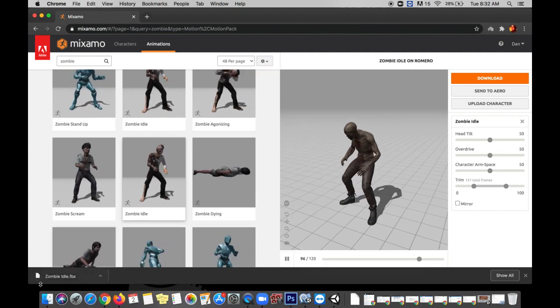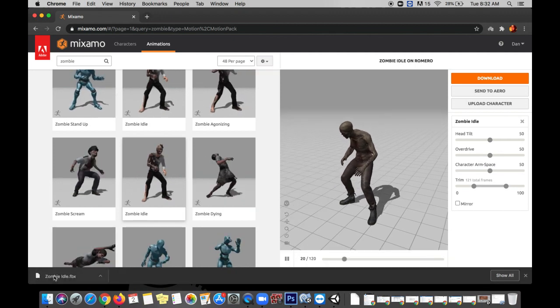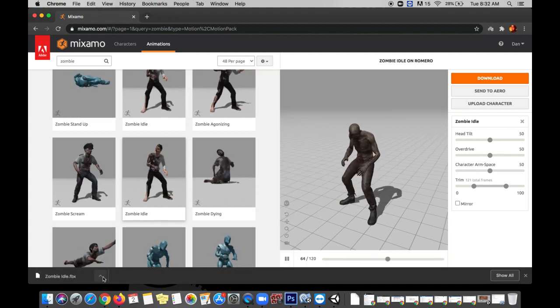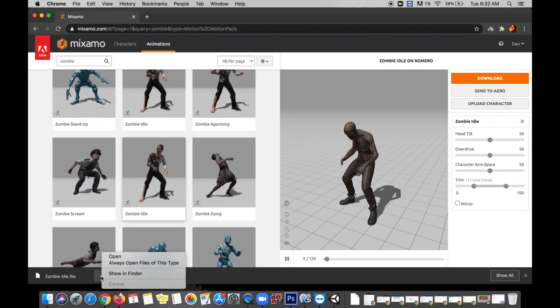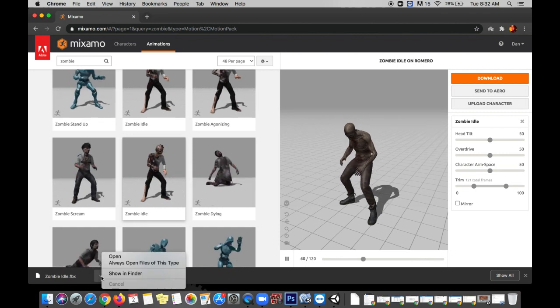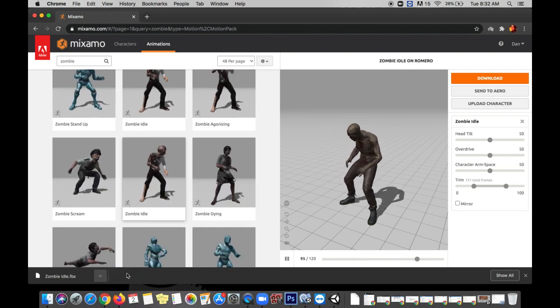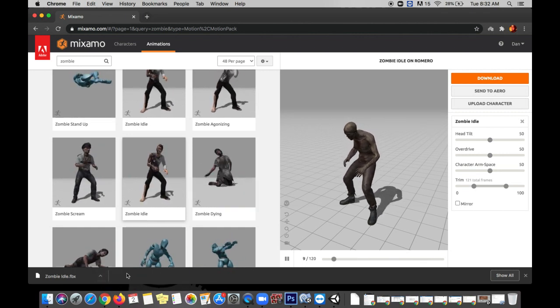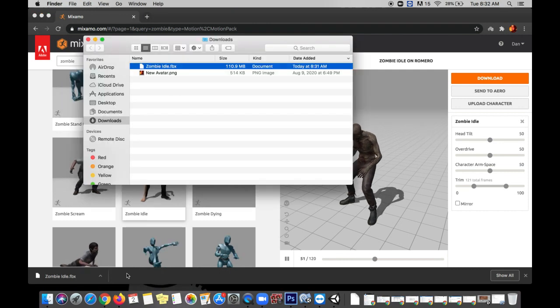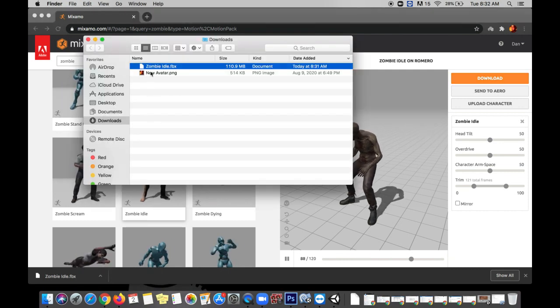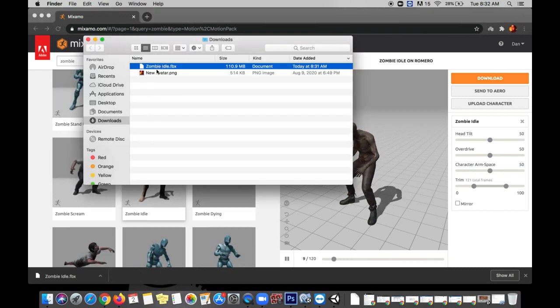Now once this is done you can see it in the bottom left over here. One of the easiest ways to get to it is just to click on this arrow and click show in finder but of course you can always just open your finder and go to your downloads and it'll be right there.